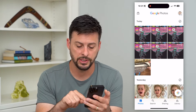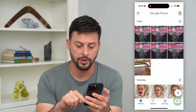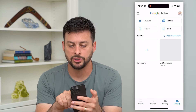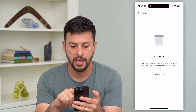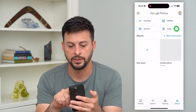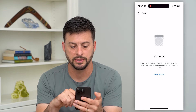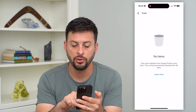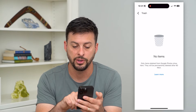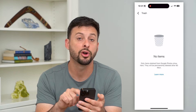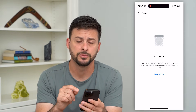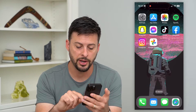Keep in mind, you can always hit that library at the bottom and then hit that trash right there. It'll take a bit of time for this to load, but you can see only deleted-from-Google-Photos items show here — they will be permanently deleted after 60 days.